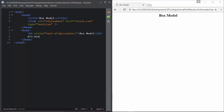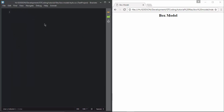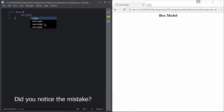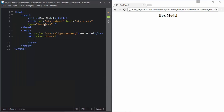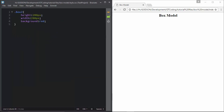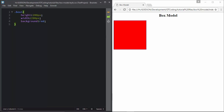First of all we will create a division and see how it works. We will create a division and name it 'box one', then go to our CSS and access it there. We will give it a height of 200 pixels, a width of 200 pixels, and a background of red color — so name it box one. There we have our box division.